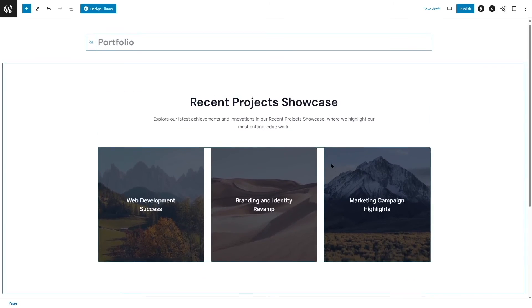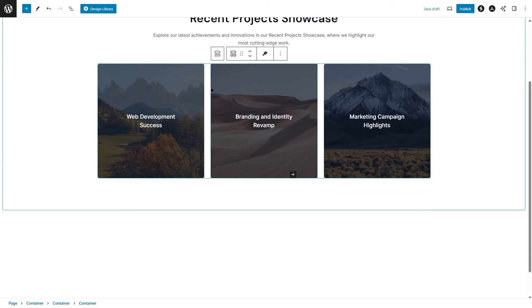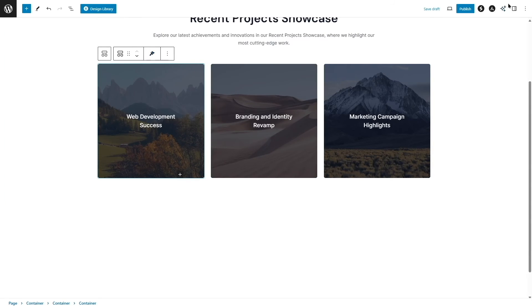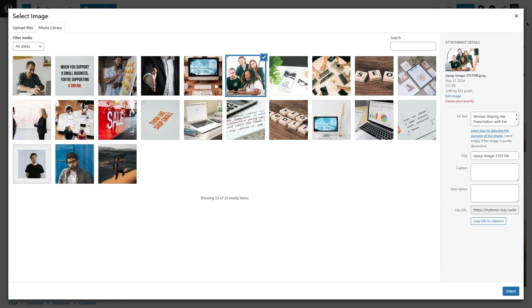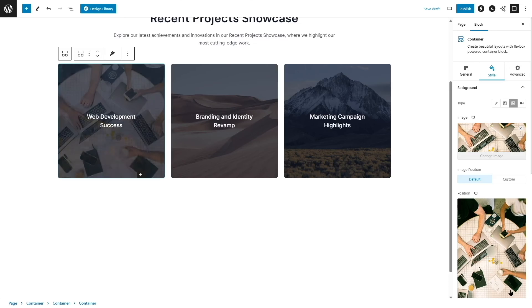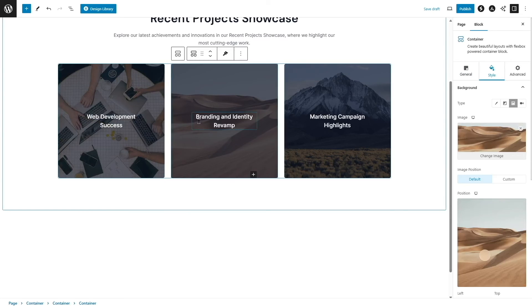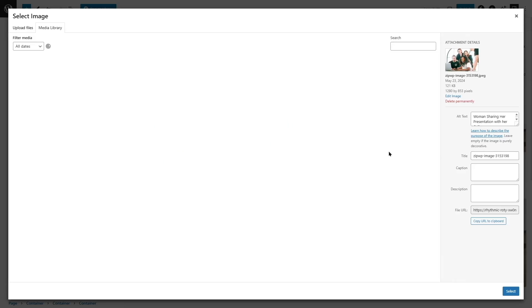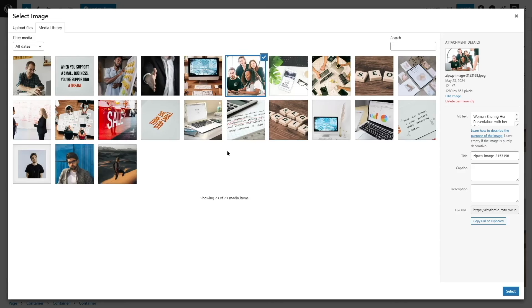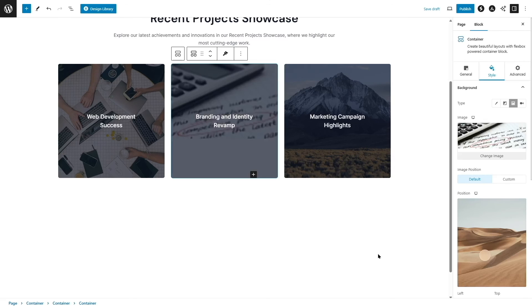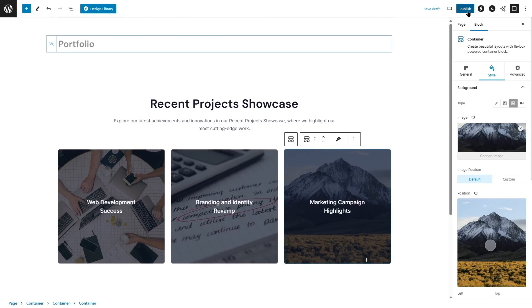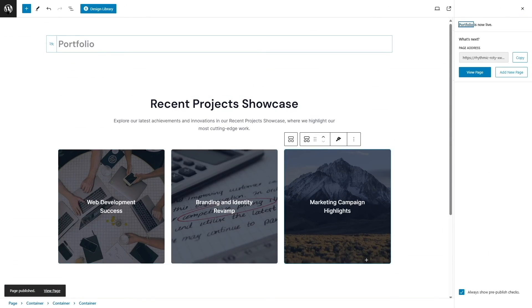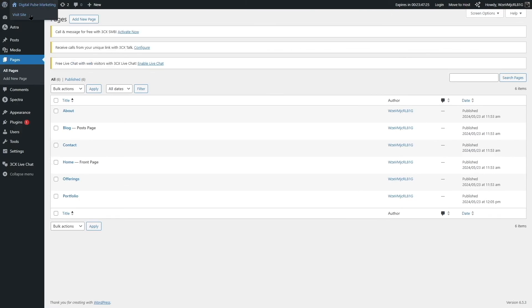I'll select a portfolio design, then customize it by choosing images — clicking on each image lets me pick from the media library and update with labels like 'Branding Identity and Revamp.' Once done, clicking 'Publish' makes the page live.